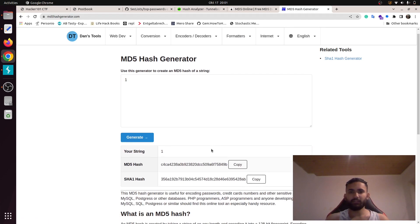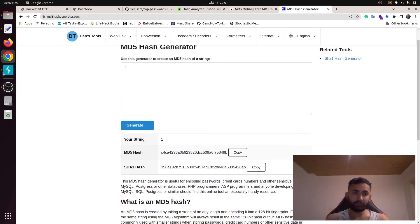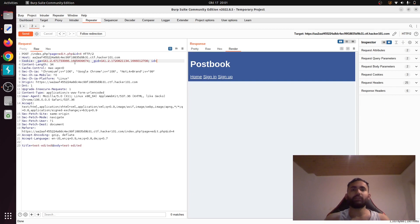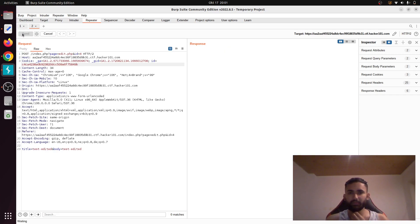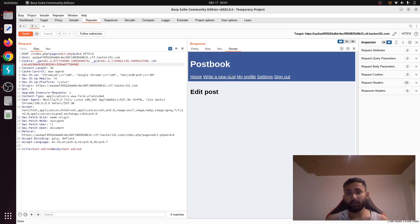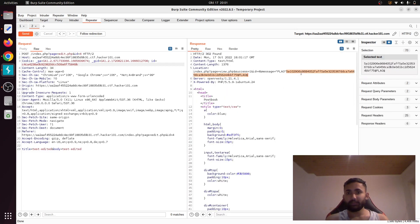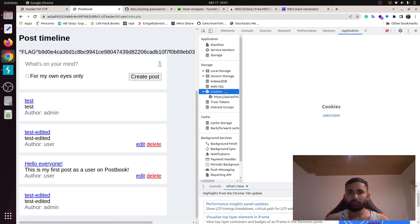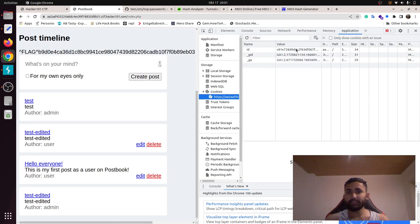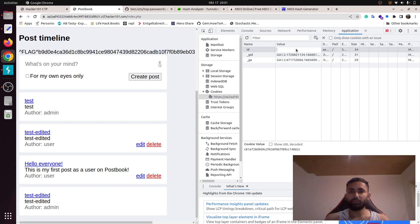So to be logged in as admin with user ID 1, we simply have to MD5-hash the number 1. Let's copy that hash and make a request as admin by replacing the session ID cookie. We are now signed in as admin and here is our flag. You can also go to the browser's cookies directly and change the session ID to the MD5 hash of 1 to log in as admin right from there.